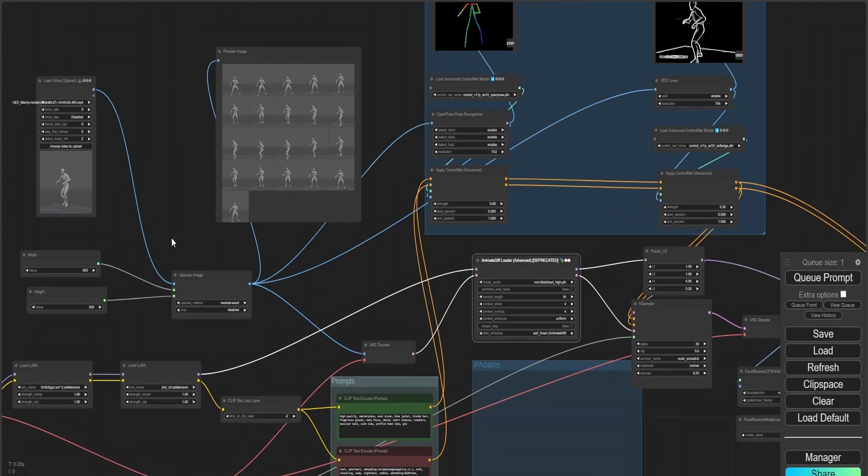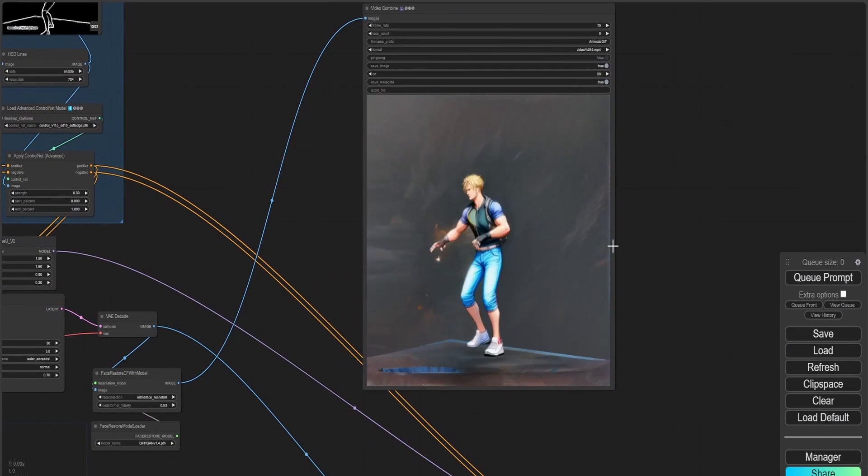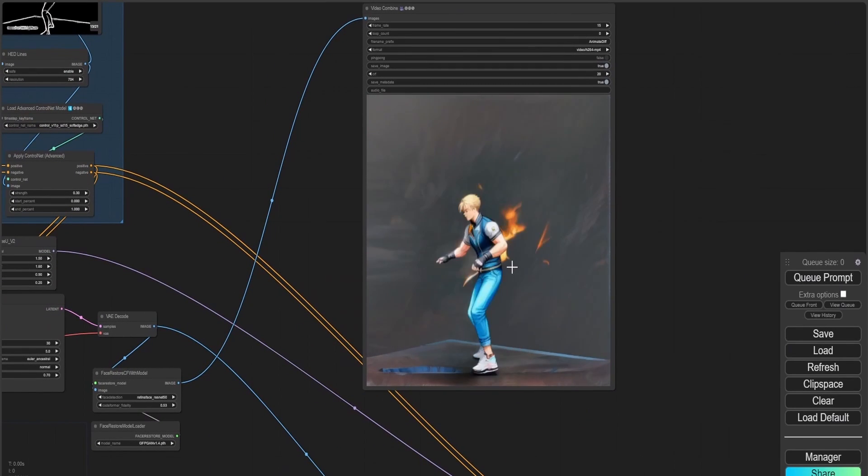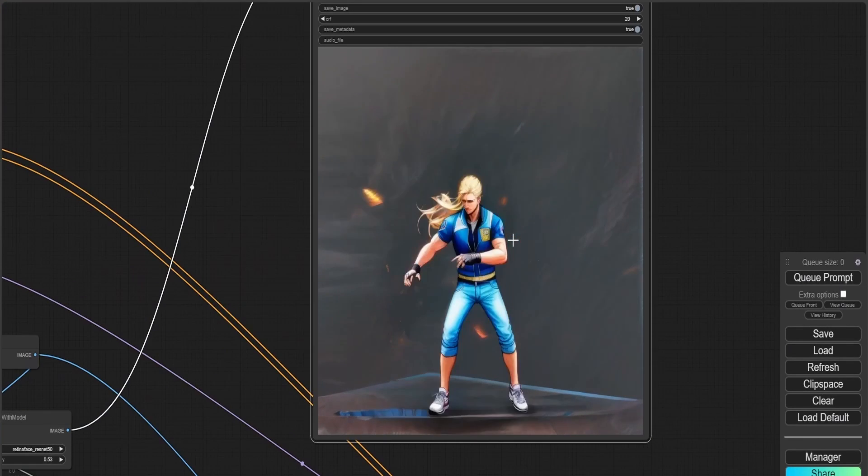I hooked up that node to my ControlNet channels, which I took from my video, pressed Generate, and here is the outcome.